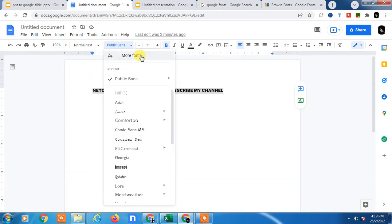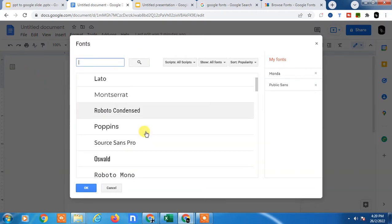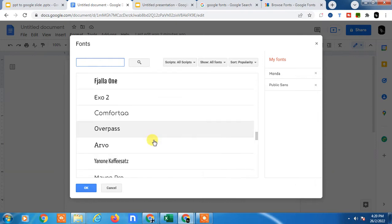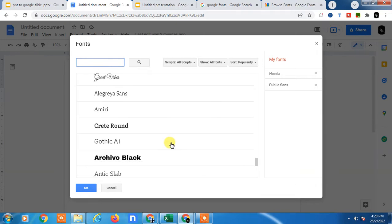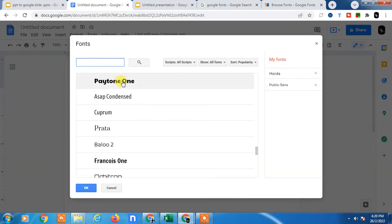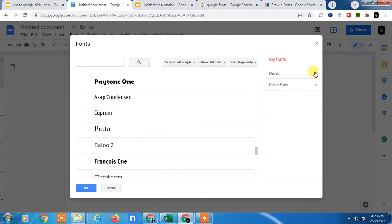You can see the option called 'More Fonts.' Just tap on it and you will find all fonts from Google. You'll see lots of font styles here. Just find the fonts you want, click it, and the font will appear. Click OK and this font will be added to your list.